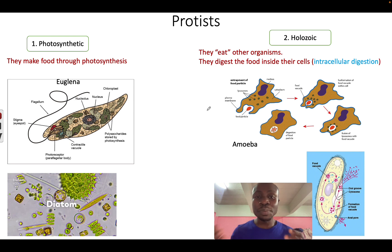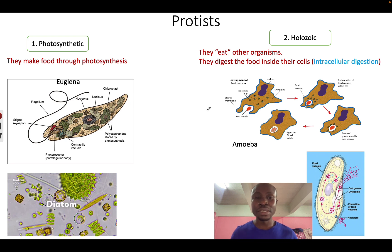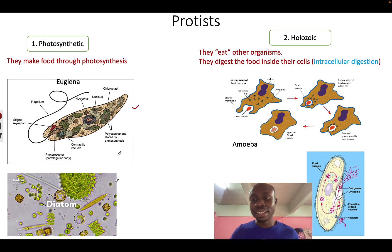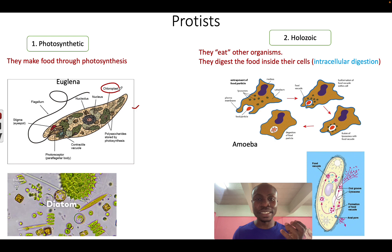How do protists get their food? There are different ways. Number one is that some protists are photosynthetic, which means they can make their own food. Examples are Euglena and diatoms. You can see that Euglena has chloroplasts, which help it to get energy from the sun and use that energy in photosynthesis to make carbohydrates.